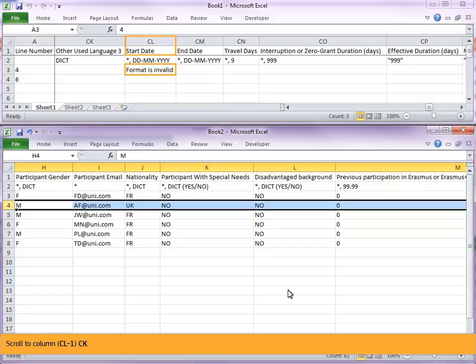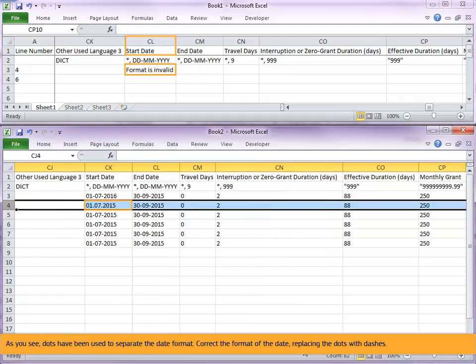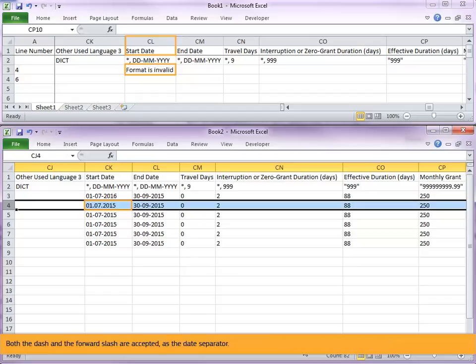Scroll to column CL-1, CK. As you see, dots have been used to separate the date format. Correct the format of the date, replacing the dots with dashes. Both the dash and the forward slash are accepted as the date separator.